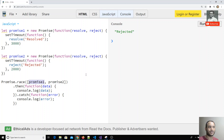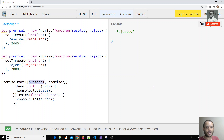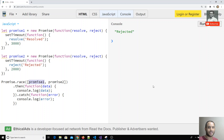So these are the two built-in Promise methods — `all` and `race` — in JavaScript. If you have any doubts or suggestions, please post a comment below this video. If you like this video, please subscribe to my channel. Thank you.